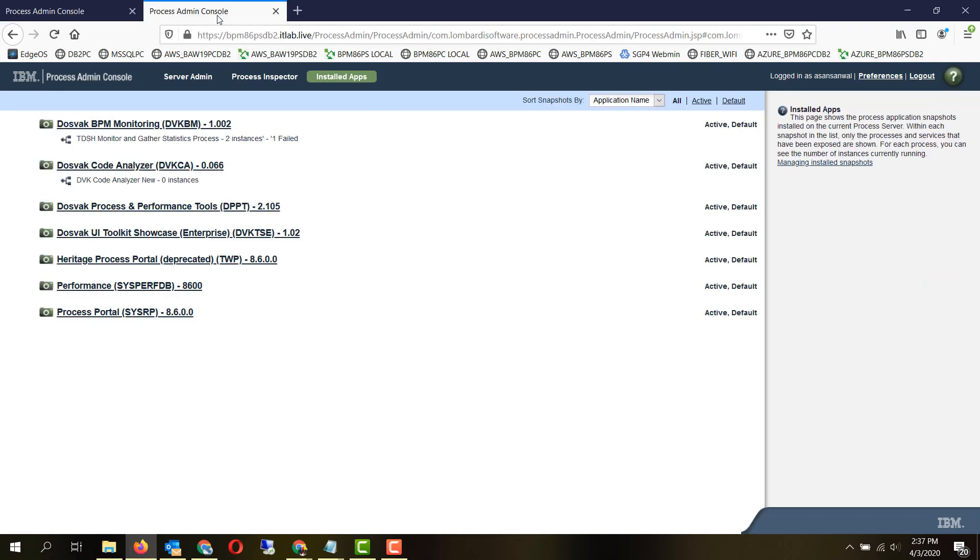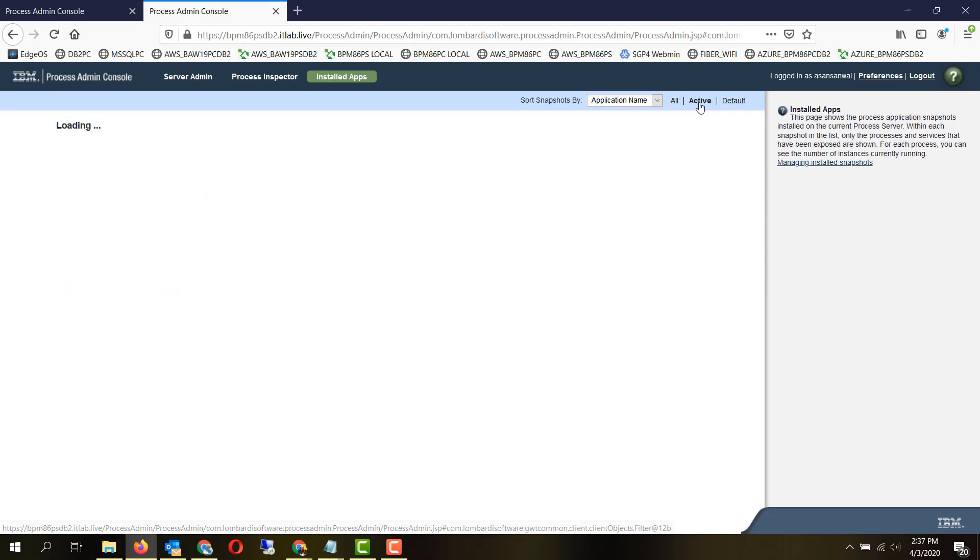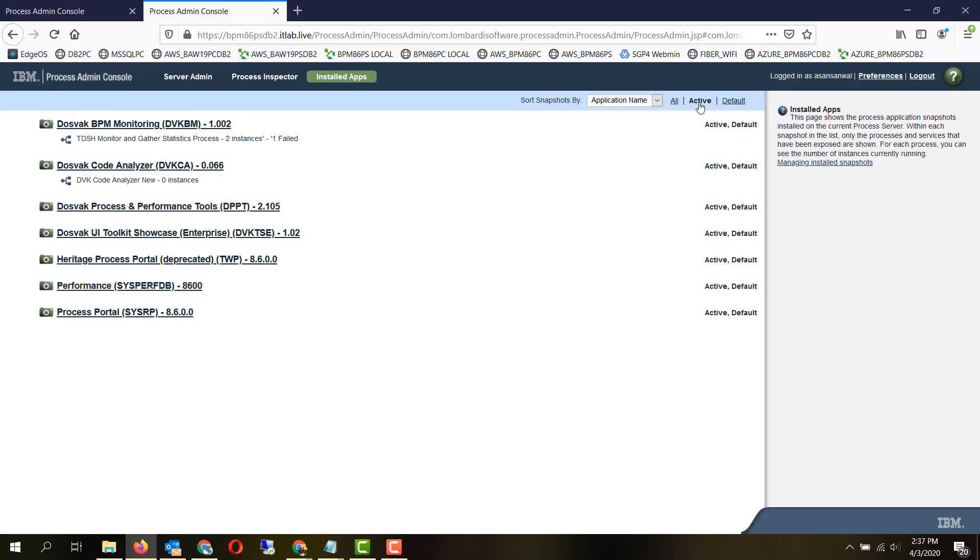As compared to the process admin console, you can deploy it to a process server and the multiple snapshots appear and they are in the active. So those are the minute differences between the process admin console of a process center and a process server.